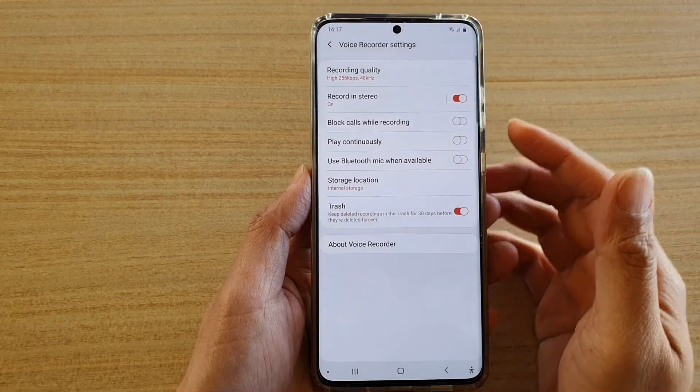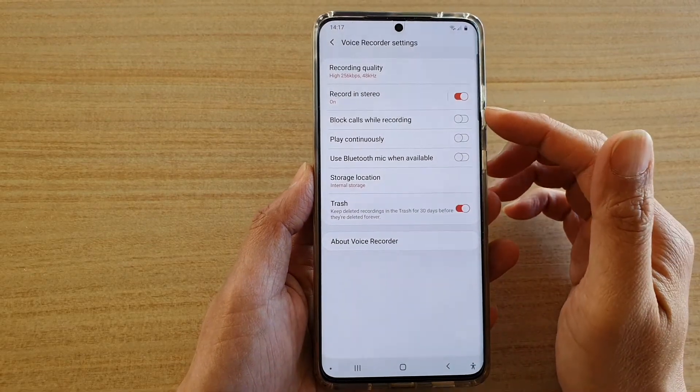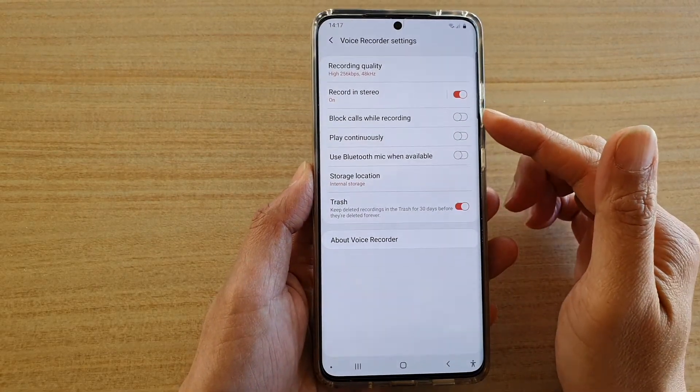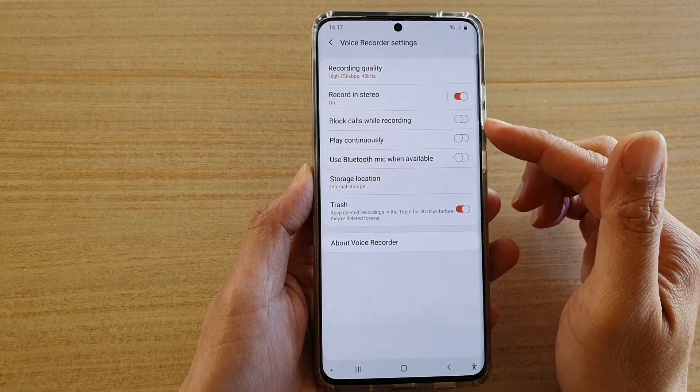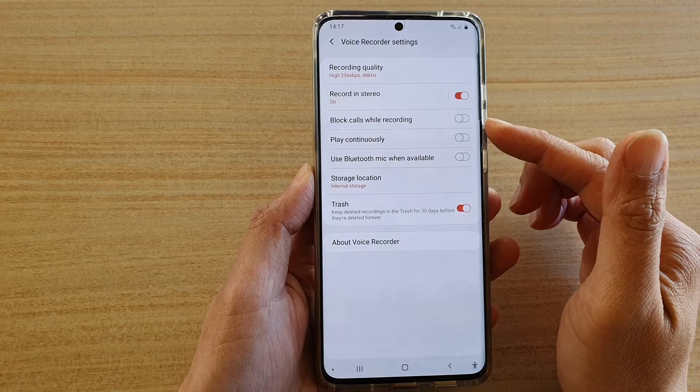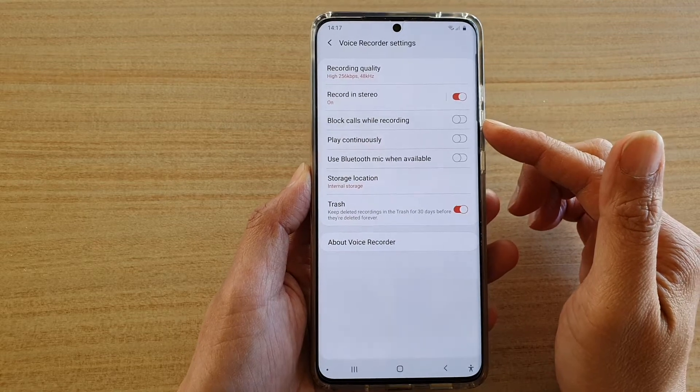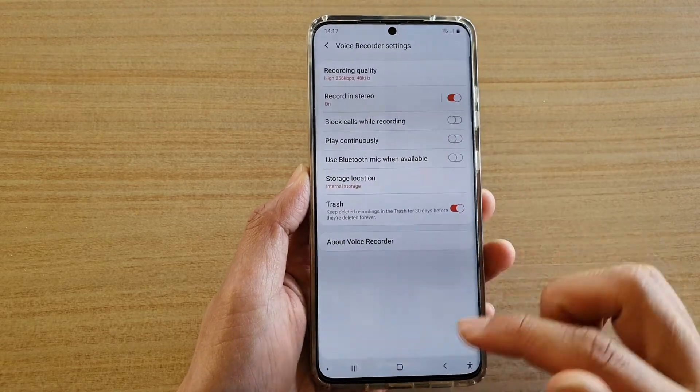In this video we're going to take a look at how you can block calls while recording sound on your Samsung Galaxy S20 series.